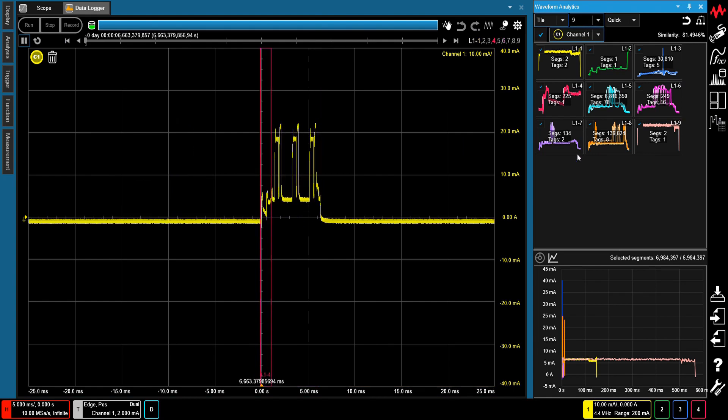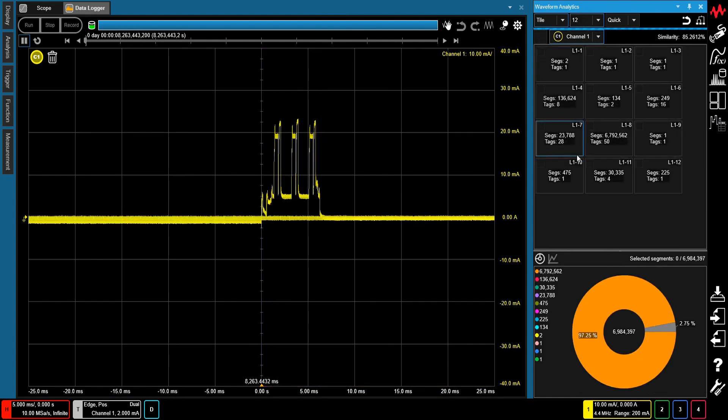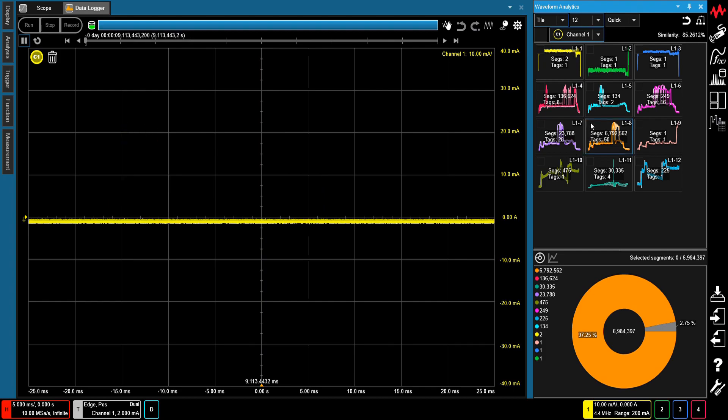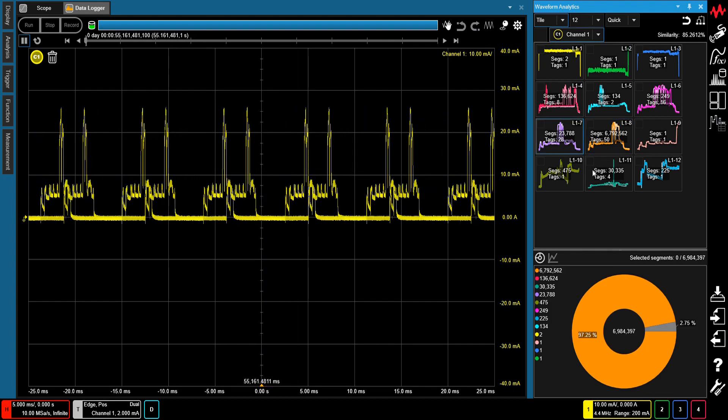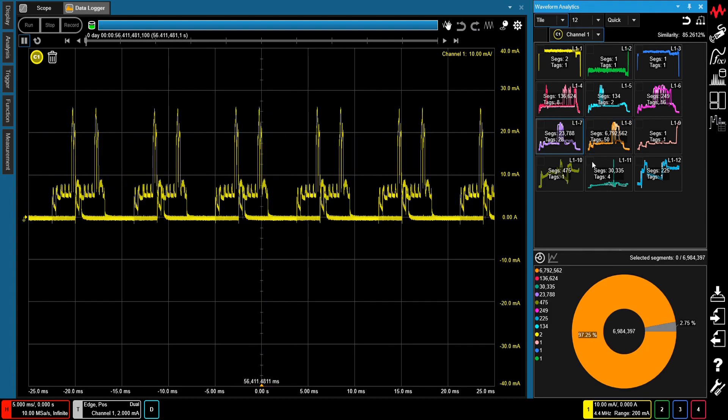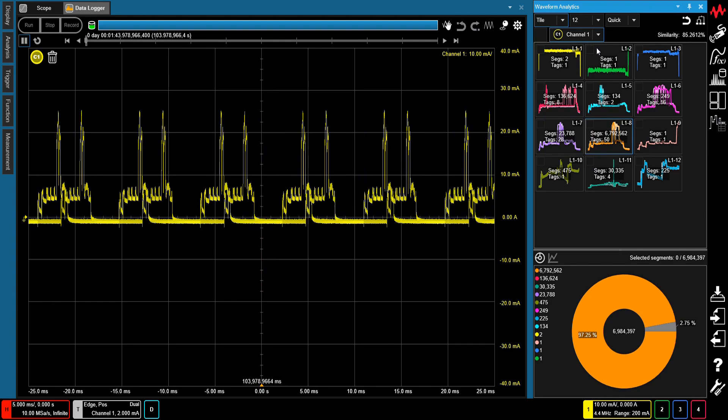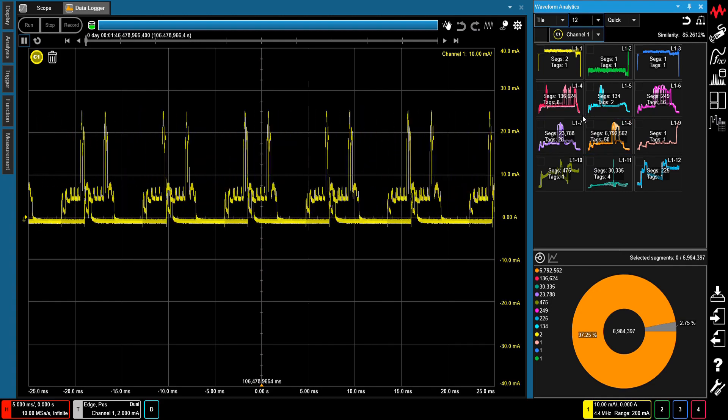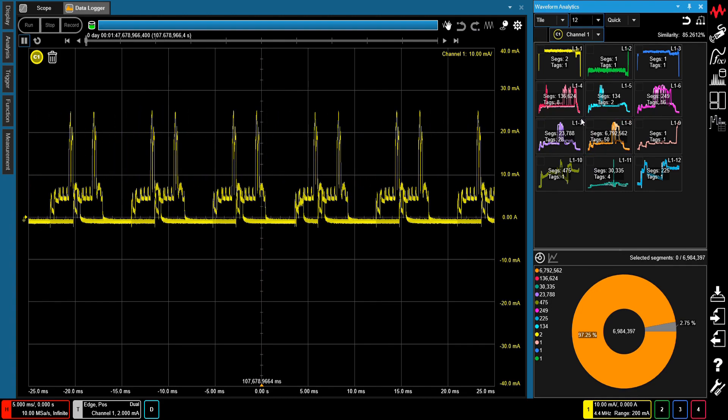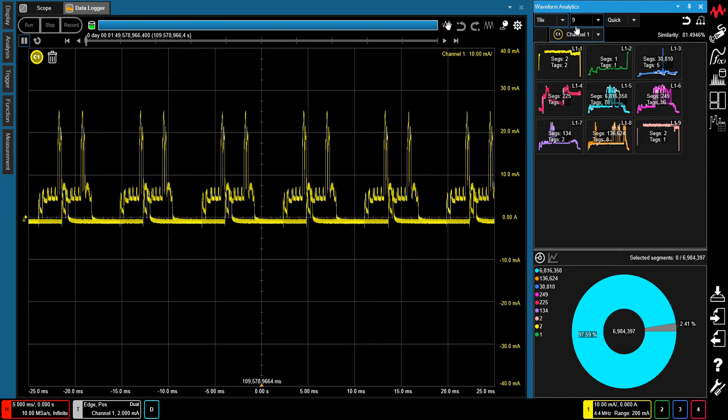Using the Anomalous Waveform Analytics feature as shown here, you can quickly sort waveforms according to their similarity and see the population of each waveform segment. In this example, a total of 7 million waveform segments have been sorted into 9 clusters.